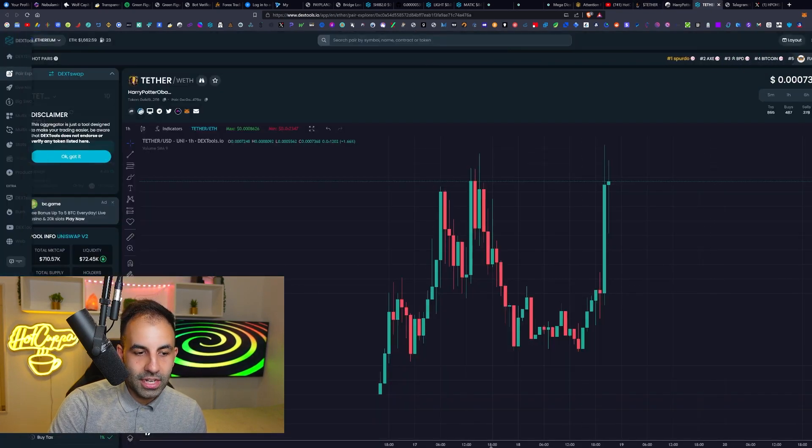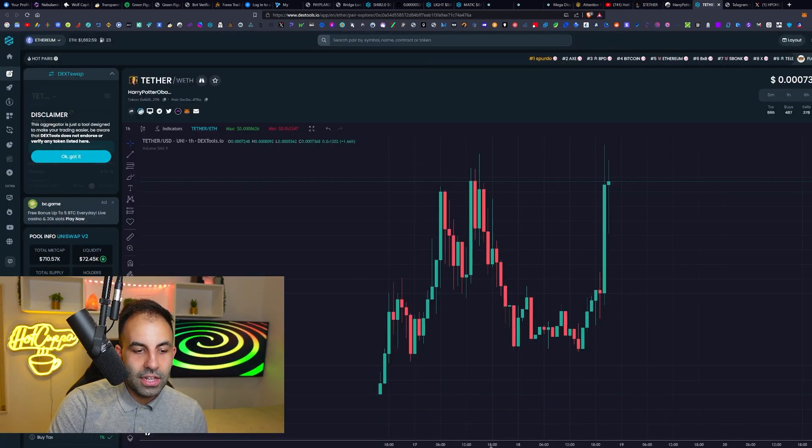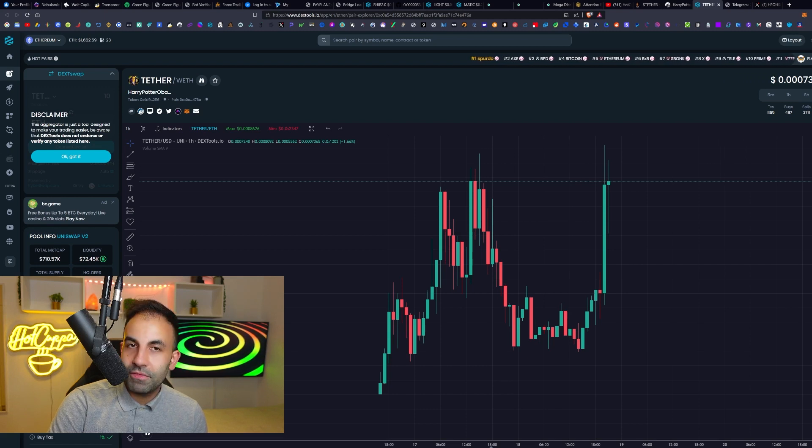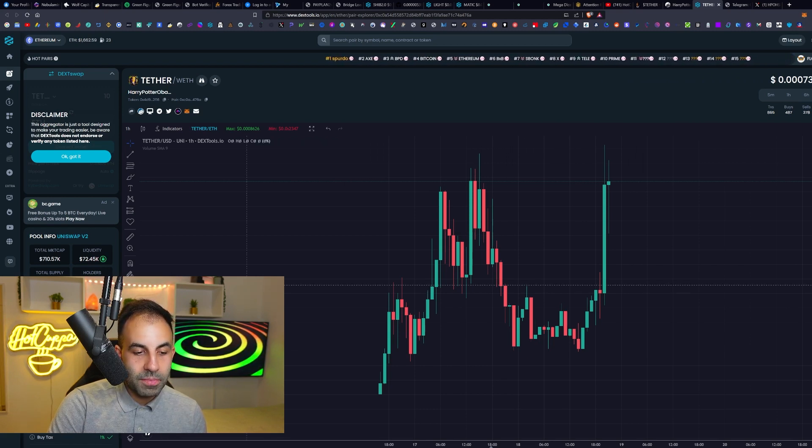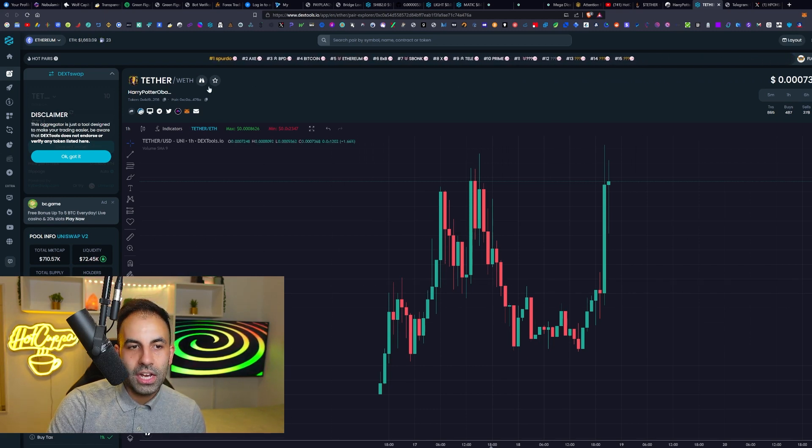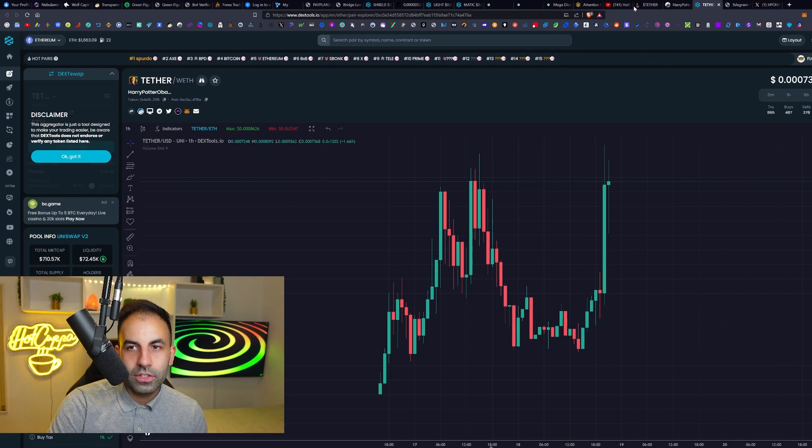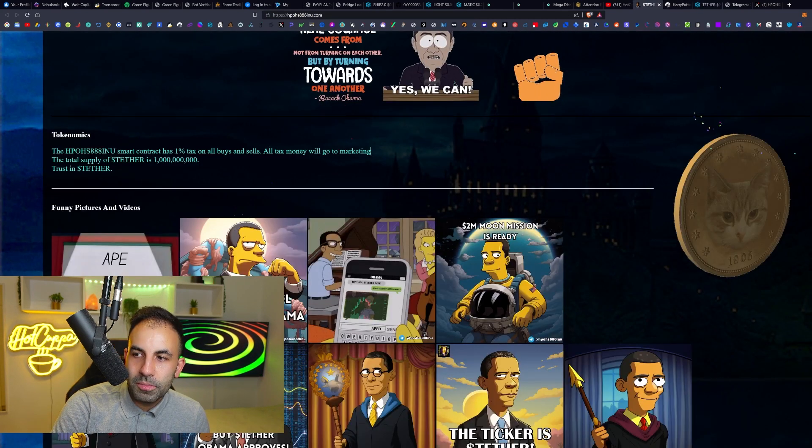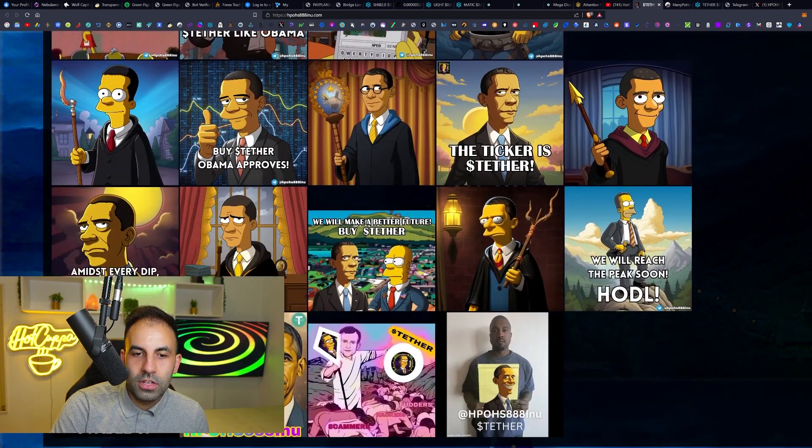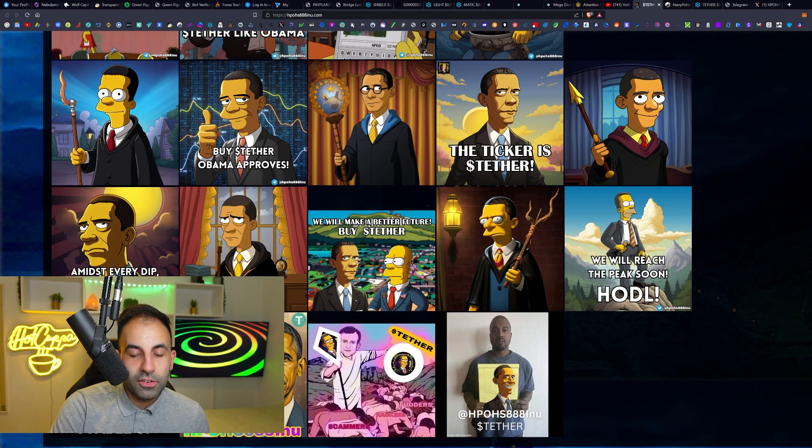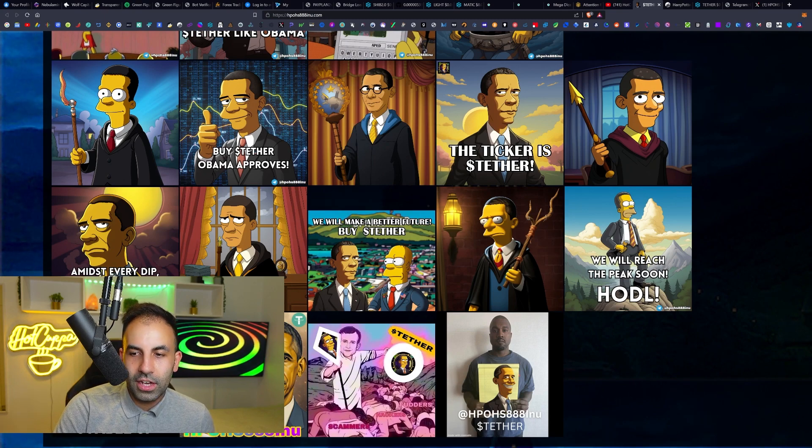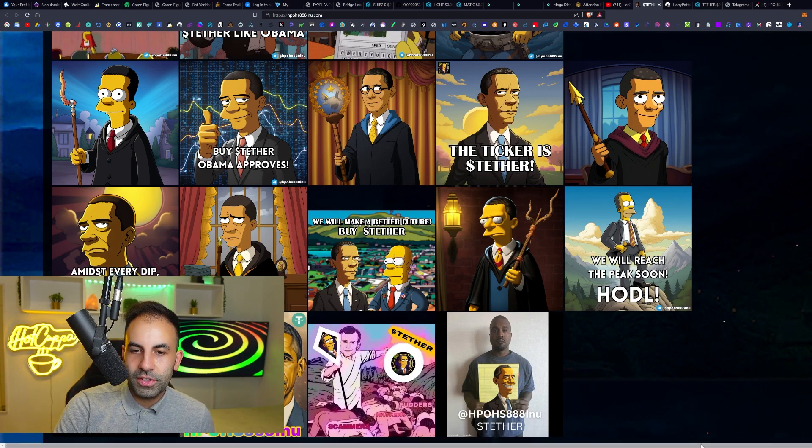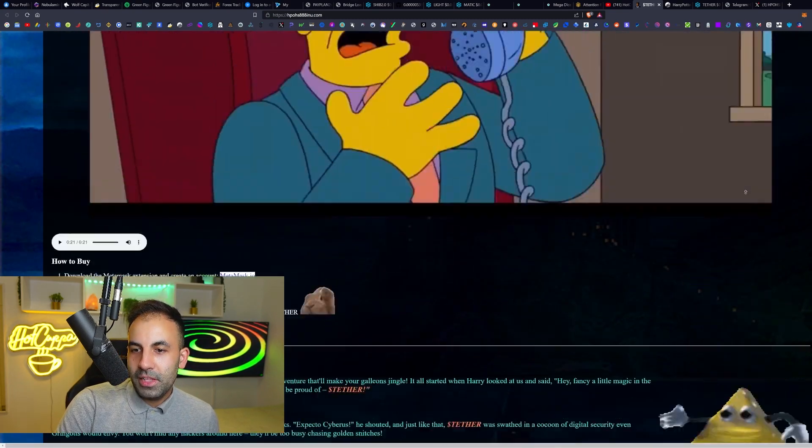We can see their tokenomics - it only has 1% on all buys and sell taxes. The Dex score is 83, the contract is renounced and verified, and it is not a honeypot, which is good to see because nobody likes a honeypot.